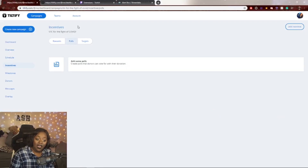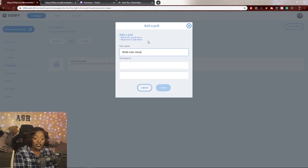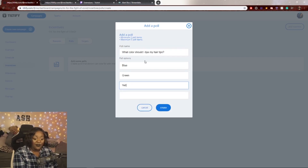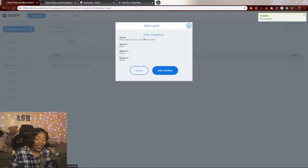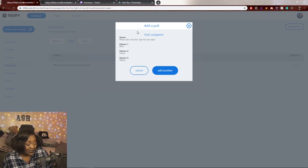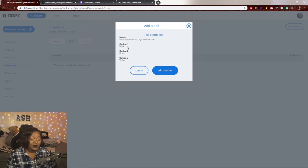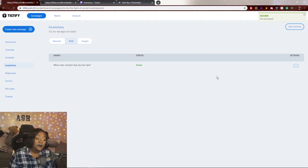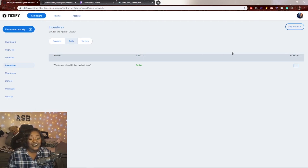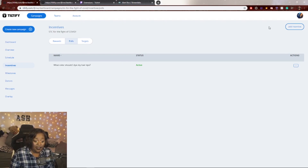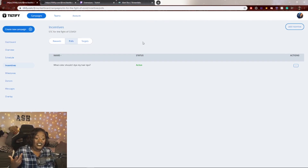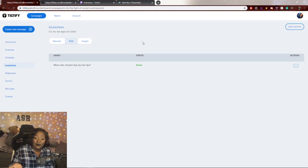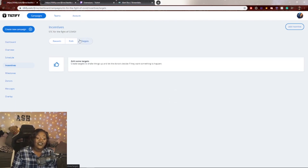The second type of incentive is a poll. For example, 'What color should I dye my hair tips?' with options blue, green, and yellow. The cool thing about polls is that you can have a donation-a-thon — people really fight for their option to win. Every dollar donated towards an answer makes that option higher. You could even do something like 'Should I shave my head at $5,000 raised?' and whichever wins, you have to do it — it drives donations and is a ton of fun.